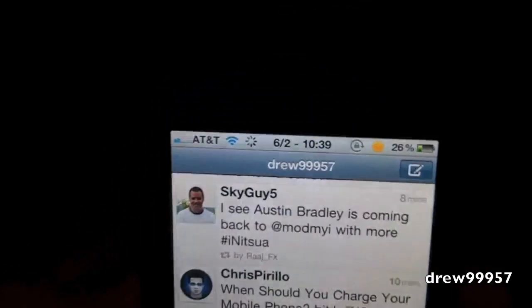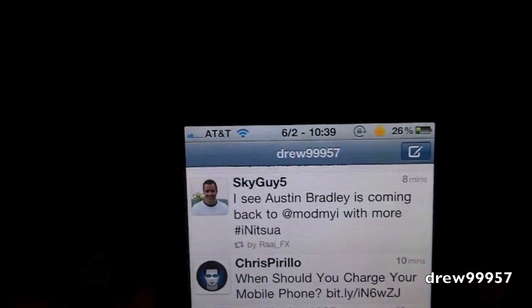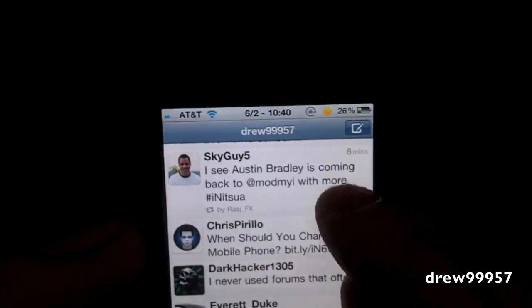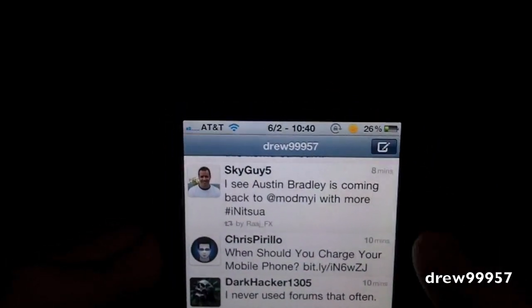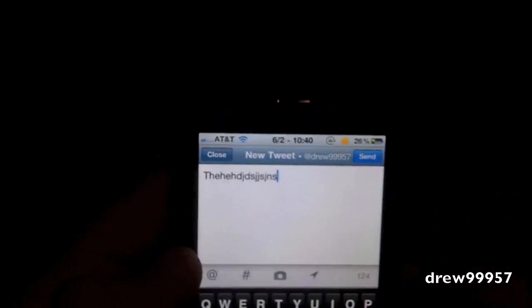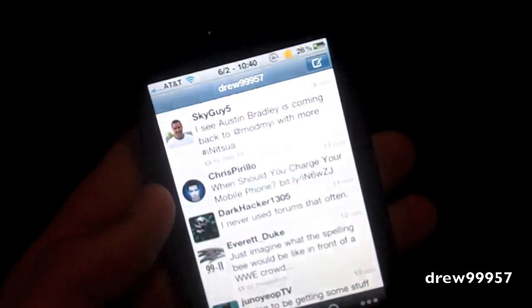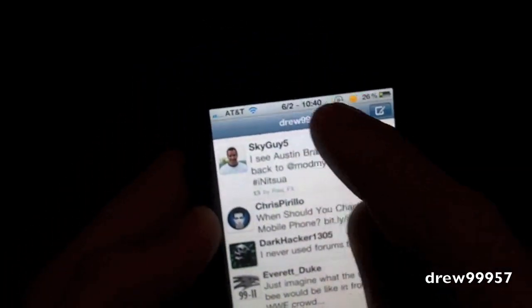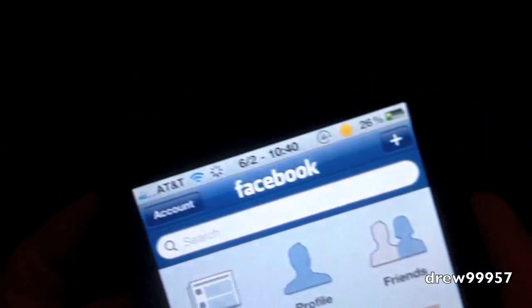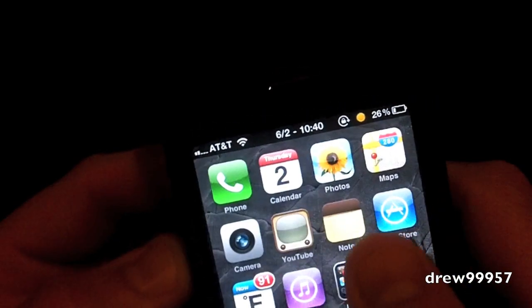Let's open up Twitter and as you guys can see up there on the status bar it's definitely a lot smaller, but everything still works. It works in Twitter, it works on Facebook, and it even works in the App Store.